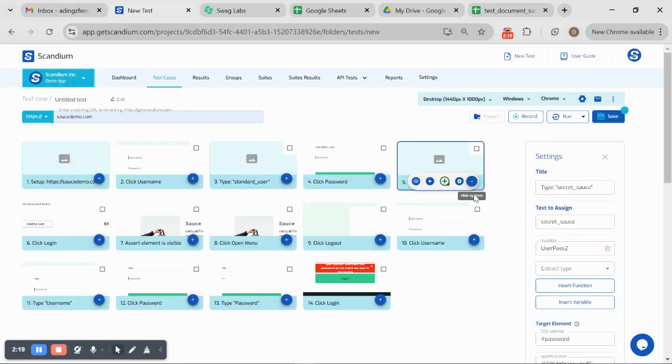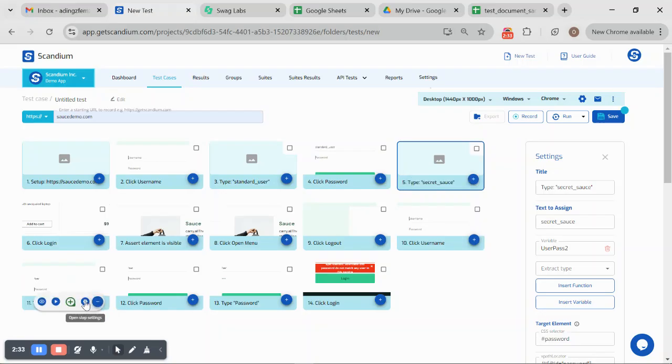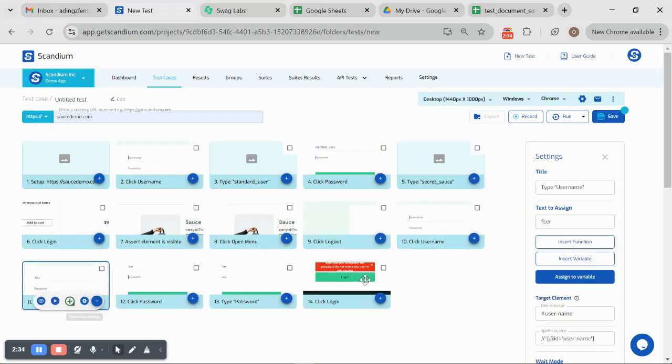Now that I have saved my variables, I want to reuse the same username and password within this test case. If you look at my step 11 which is type username, I would collapse that. This is an invalid credential that would not log me in.